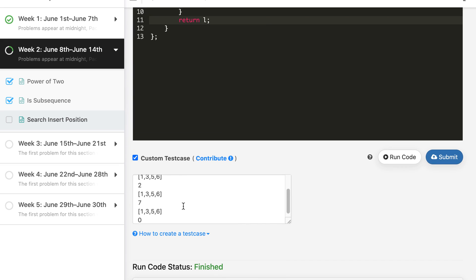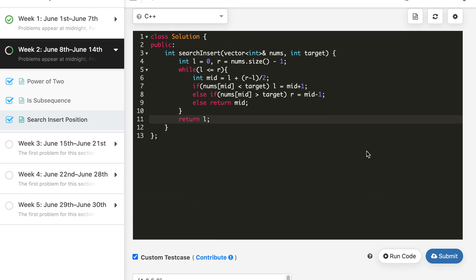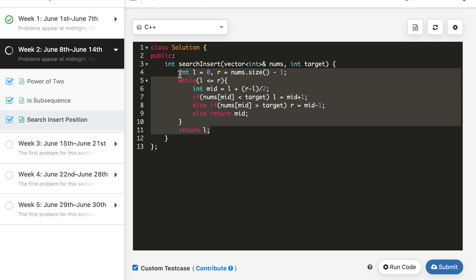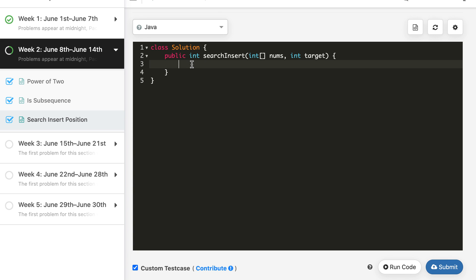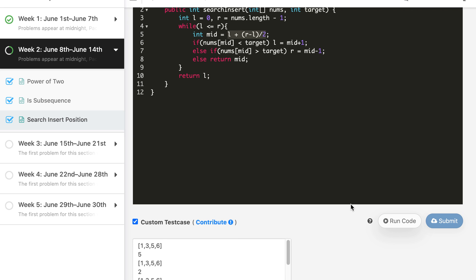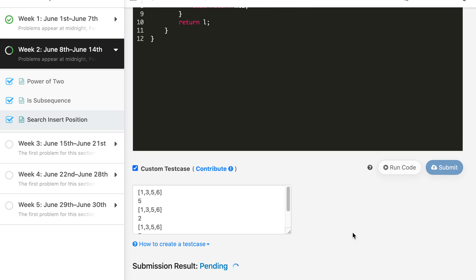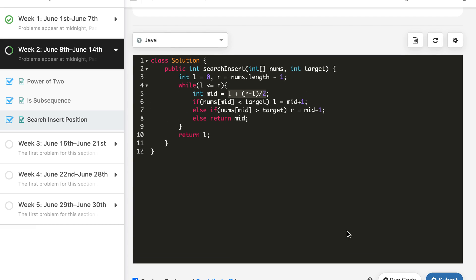The code works as expected for test cases including 5, 2, 7, 0. The solution is accepted. Not much change is required for Java and Python — it's pretty standard binary search. In Java, the solution is accepted as well. In Python we may need to cast since the division result isn't automatically int.